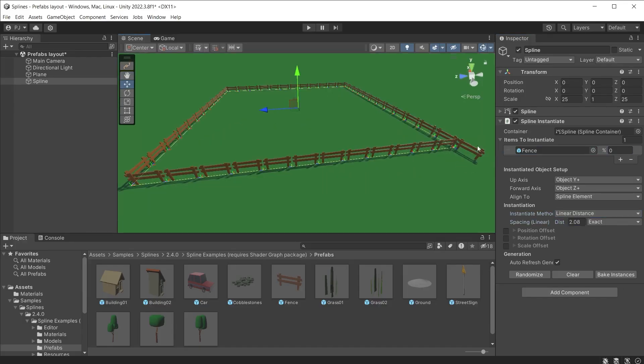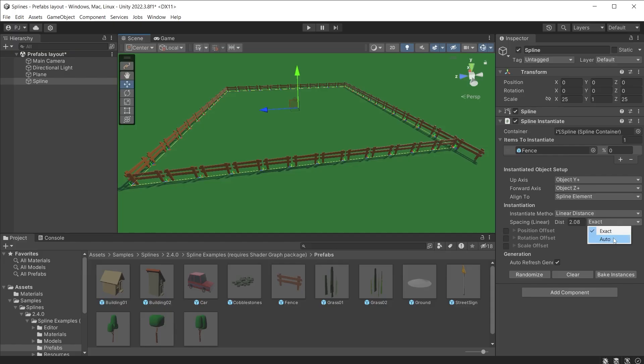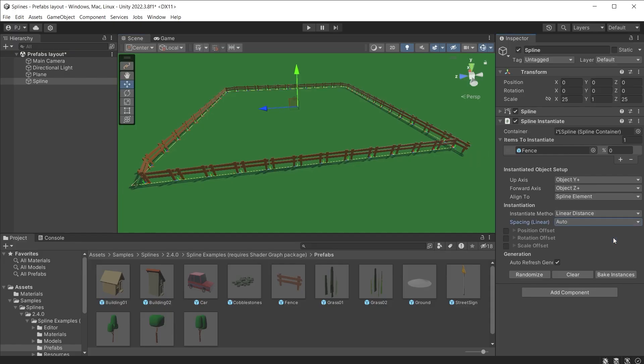There is one item outside of the square that can be deleted later. Linear distance can also be set to auto and Unity sets the distance perfectly based on the prefab size and eliminates any gaps between prefab instances. But I'll keep this at two.